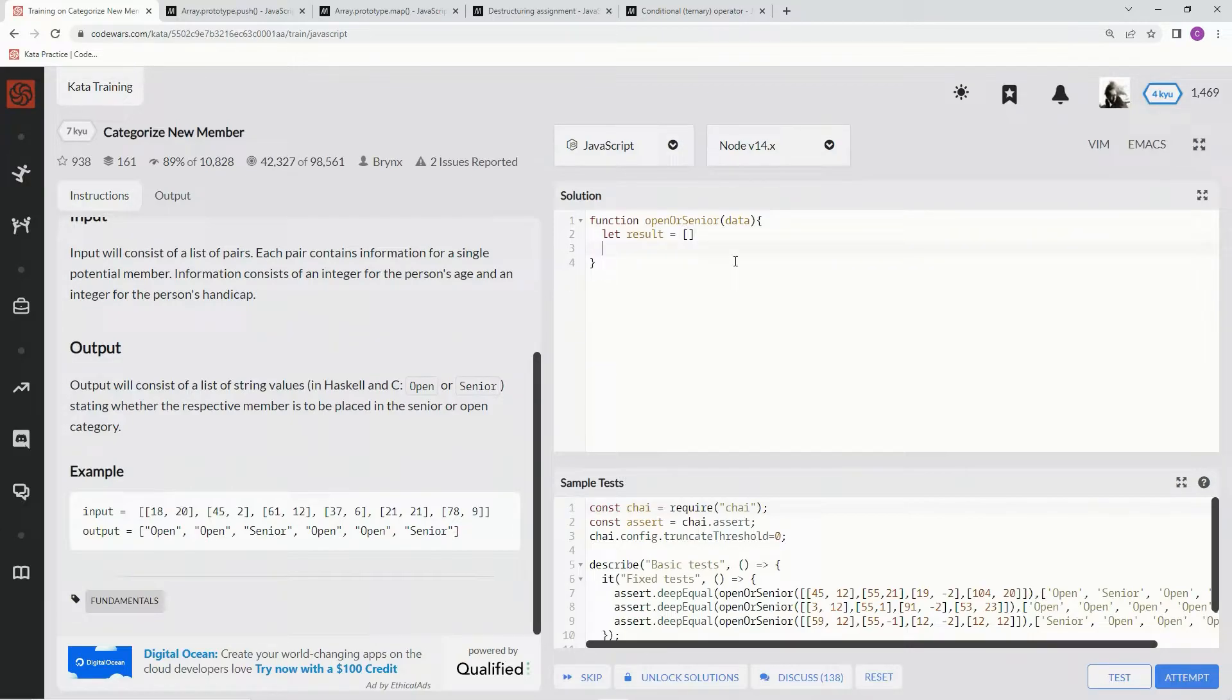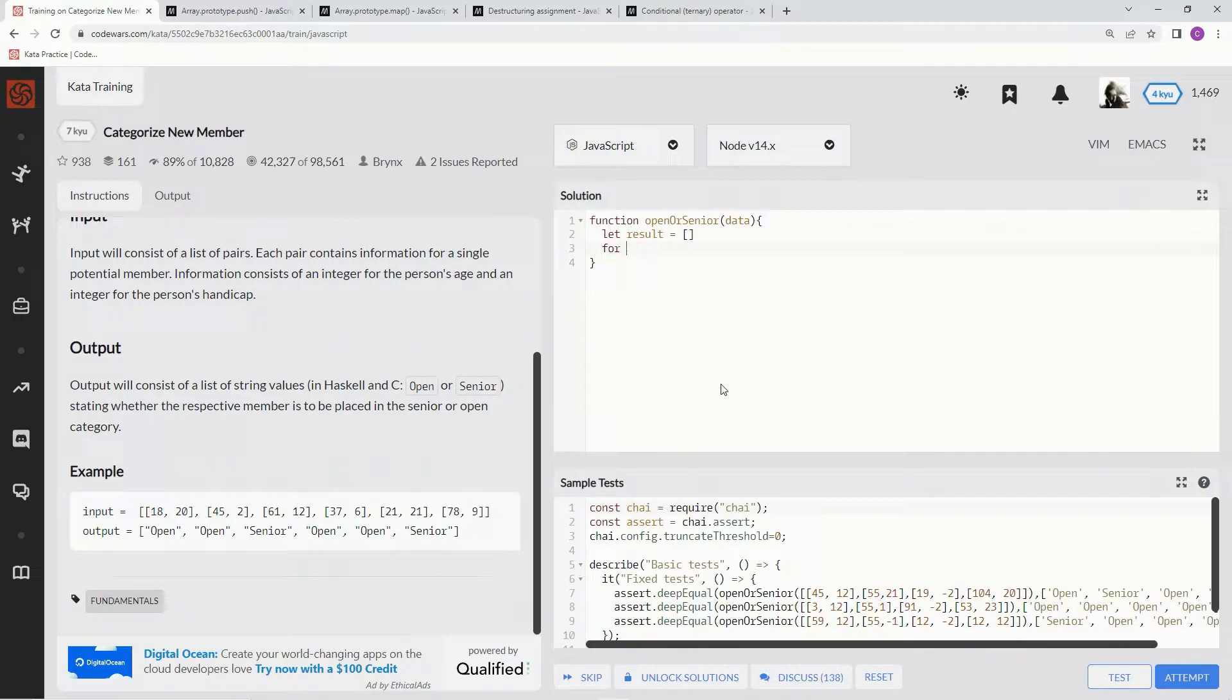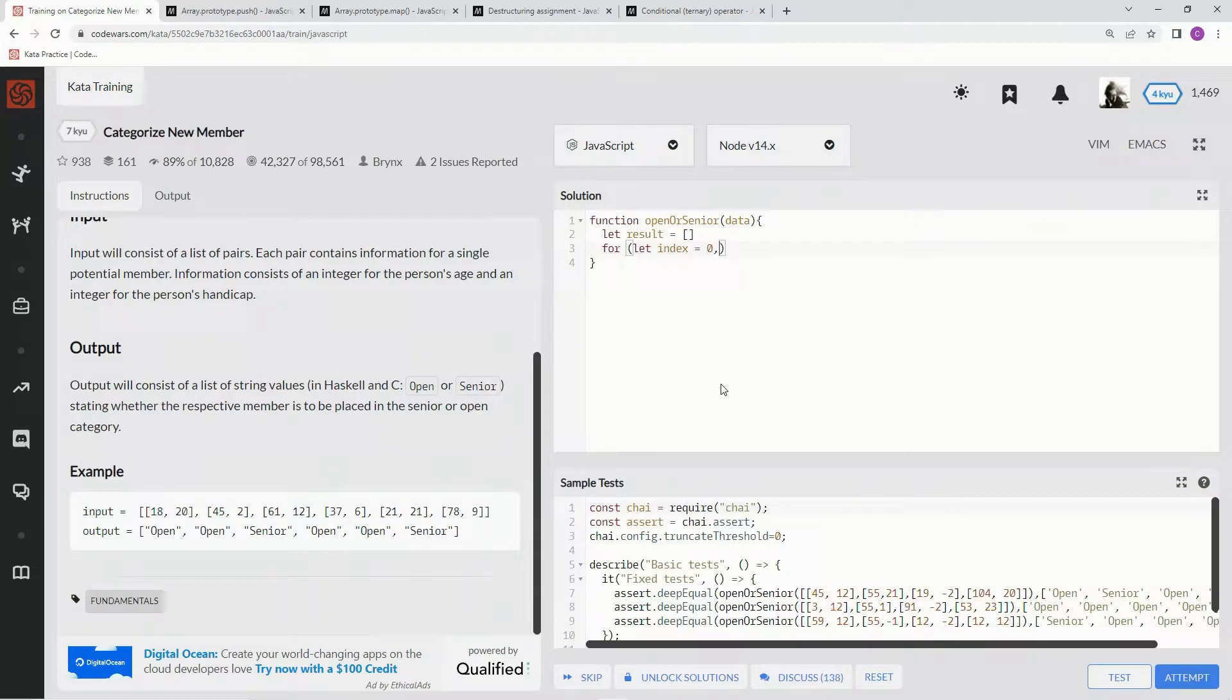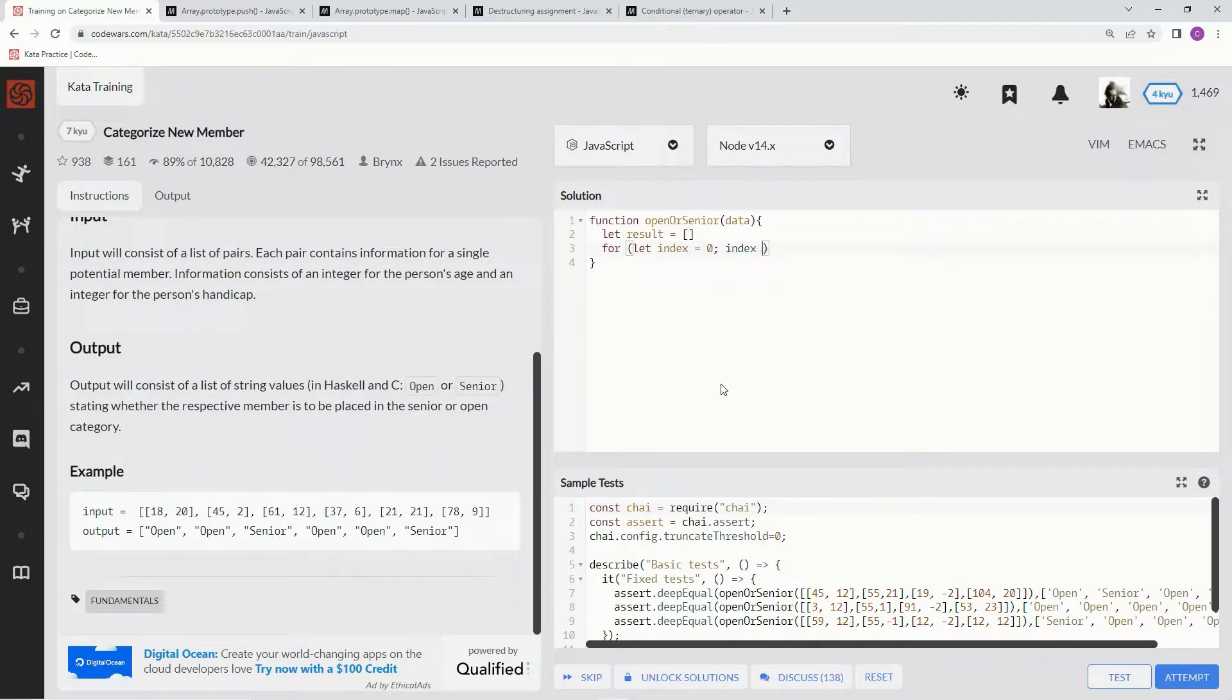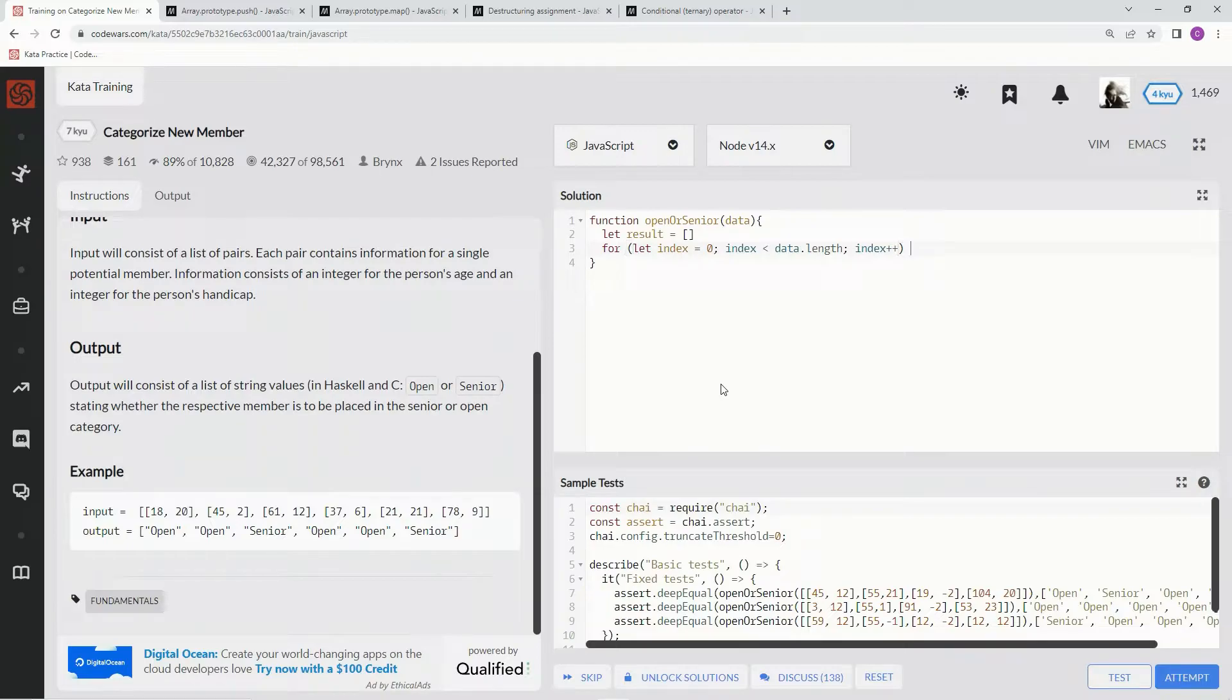Now we're going to do a for loop to iterate through these array of the arrays, the outer array. So we're going to say for, and then we're going to let index equals zero, and then when index is less than data.length, we're going to iterate through by saying index plus plus.